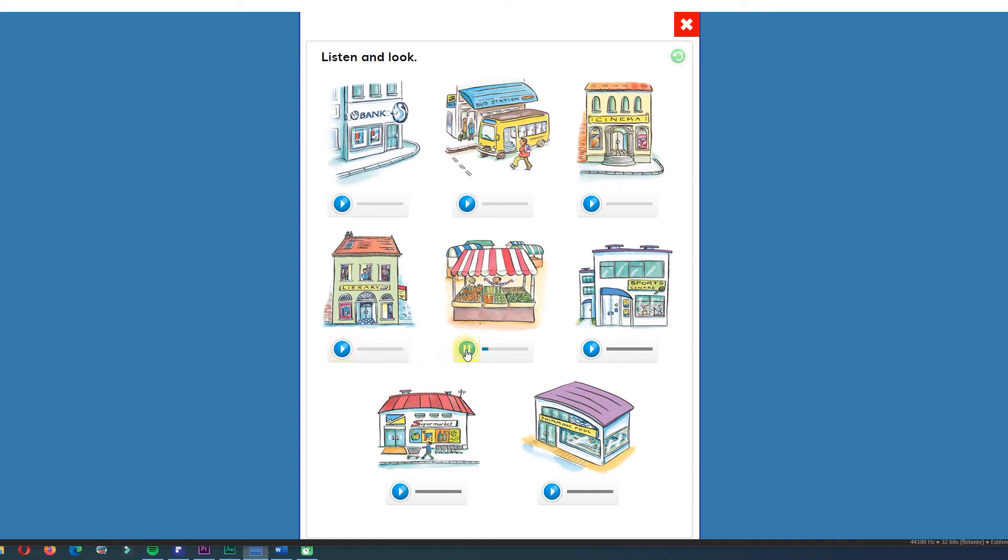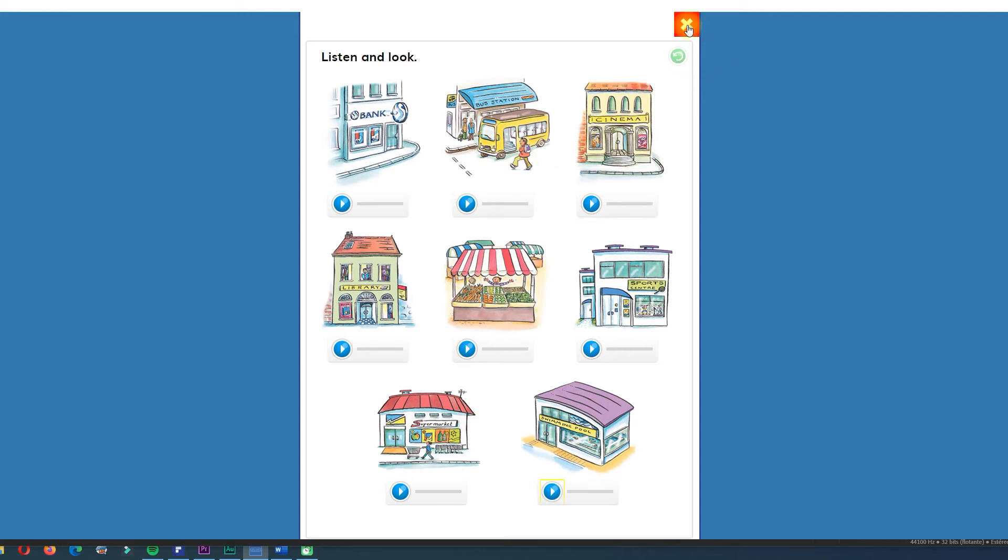Market. Sports center. Supermarket. Swimming pool. Okay. Now let's practice.